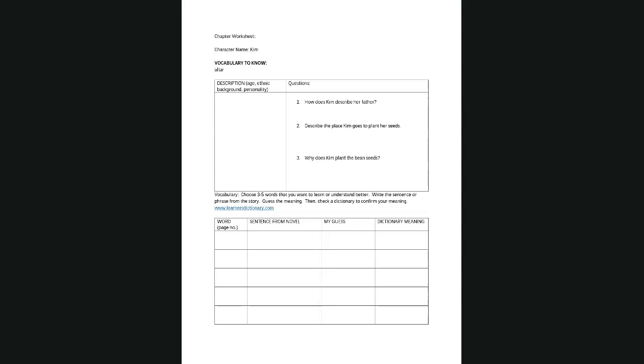So for each one, there is a worksheet that we will complete for Kim. And I will talk a little bit more about it on Wednesday. But this is just in case you want to get started. But when you read Kim, you will write a description of Kim. Like after you read it, you will write her age, her country, ethnic background, her personality. You will have three questions. And then I want you to find three to five new words from that part of the book. And I want you to complete it with the word, the sentence from the novel, your guess of what the word means, and dictionary meaning. So you can look up in the dictionary at this link to find the meaning of the words. So I will explain more about it on Wednesday. But this is just in case you want to get started now. Do you have a question about this part?